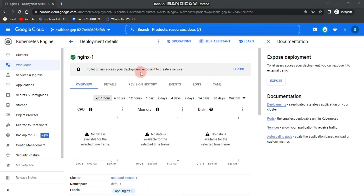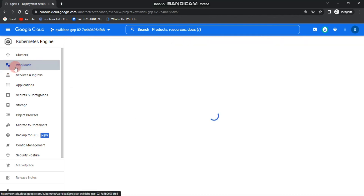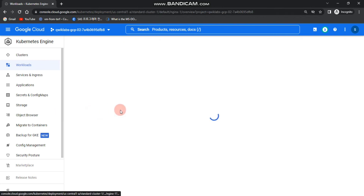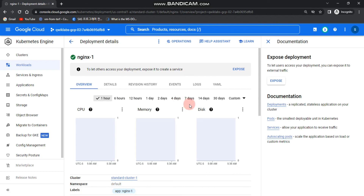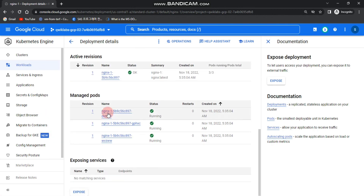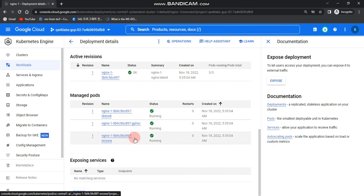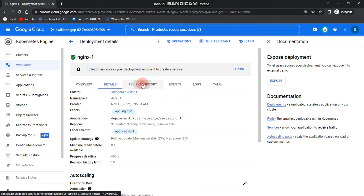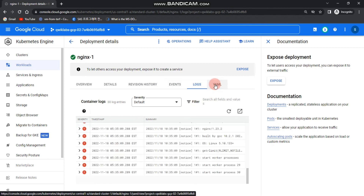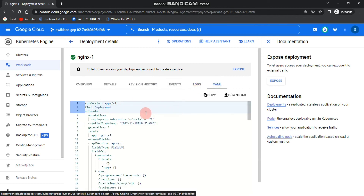Click on Workloads again and you can see our nginx deployment. The type is Deployment, the namespace is default, and the cluster is standard-cluster-one. Click nginx1 to check the details overview — you can see the cluster, namespace, and all the information including the number of nodes and managed pods. You can also click Details, Revision History, Events, Logs, and even view the YAML configuration.